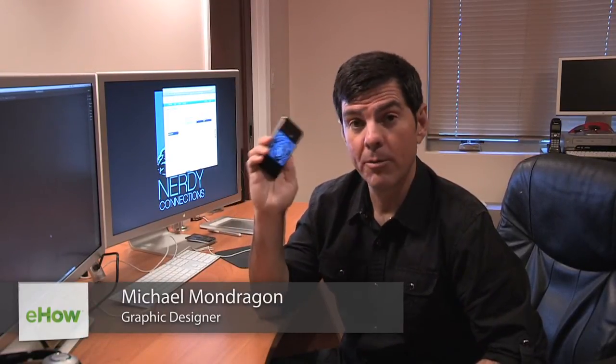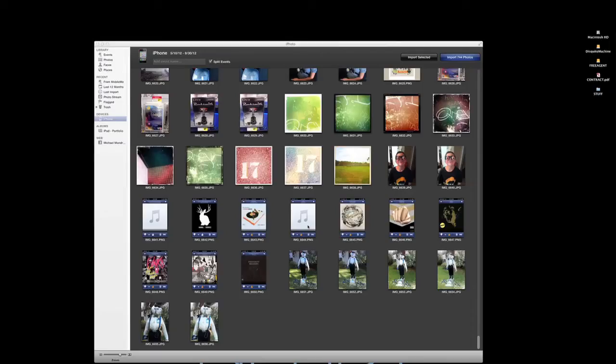I'm Michael Mondragon, Graphic Designer for Nerdy Connections, and we're going to transfer photos from an iPhone to a thumb drive.